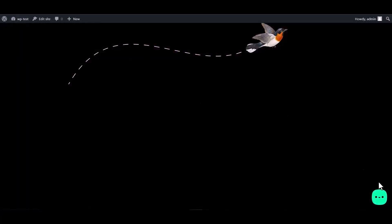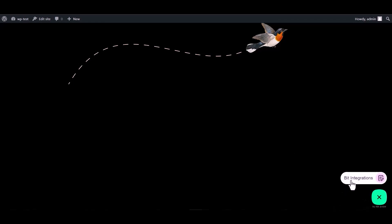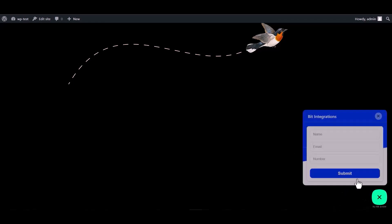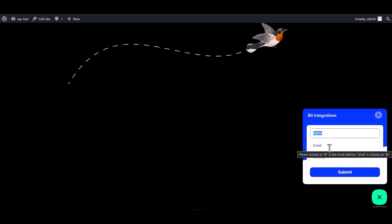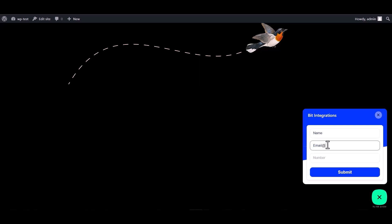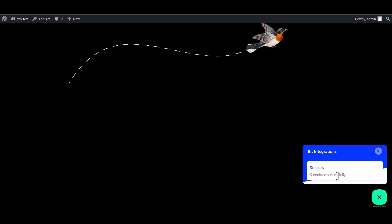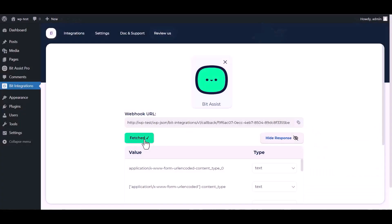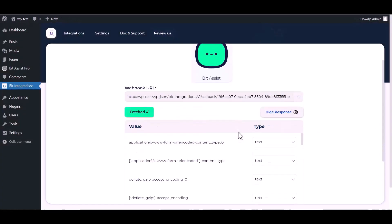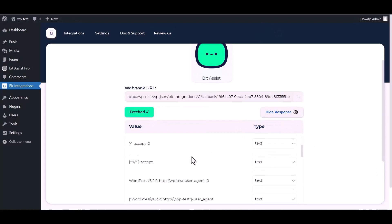Save the channel. Now go to WordPress page, click on the Bid Assist logo and click on Bid Integrations. Now fill in the form to fetch data, submit it. After submitting the form, go to the Bid Integrations dashboard and here you can see the data has been fetched successfully.